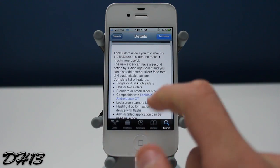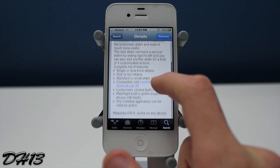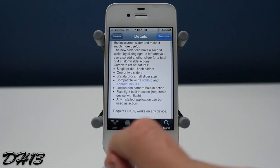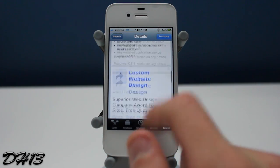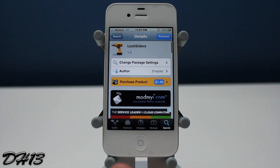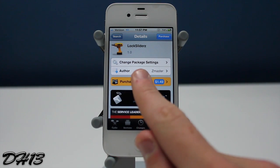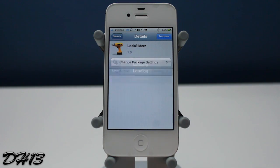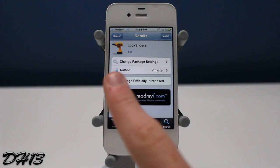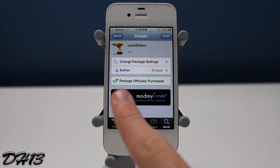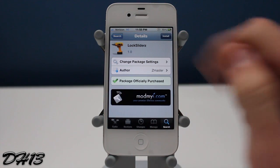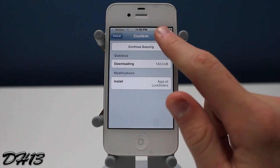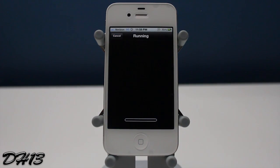Now before you close out the video saying this tweak costs money and you're not interested, please watch the rest of the video because it's actually a very very cool tweak and well worth the money in my opinion. If you want it you can purchase it, install it, confirm it, and you will need to restart your springboard.